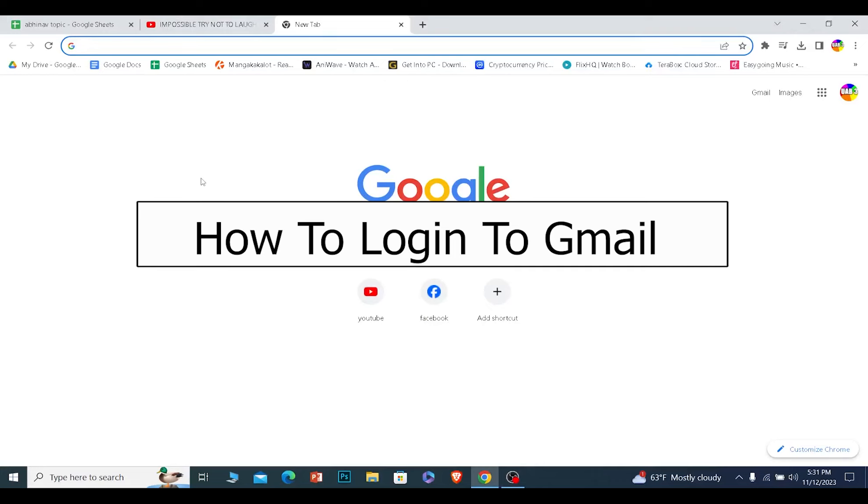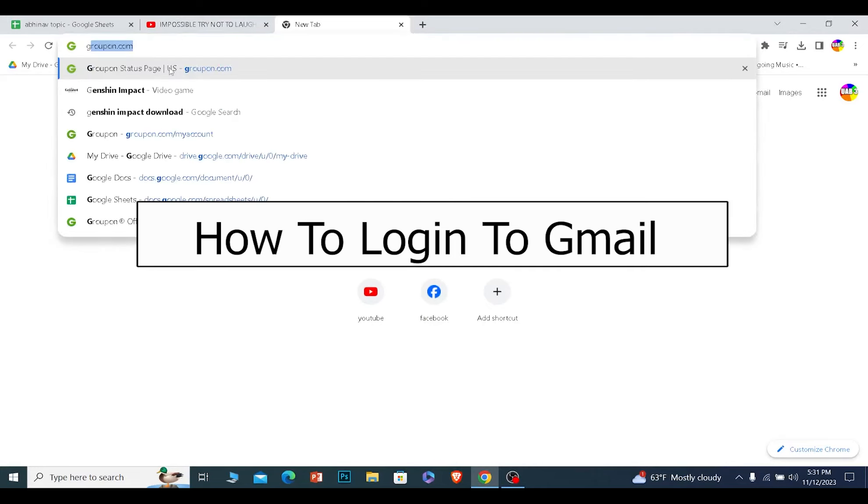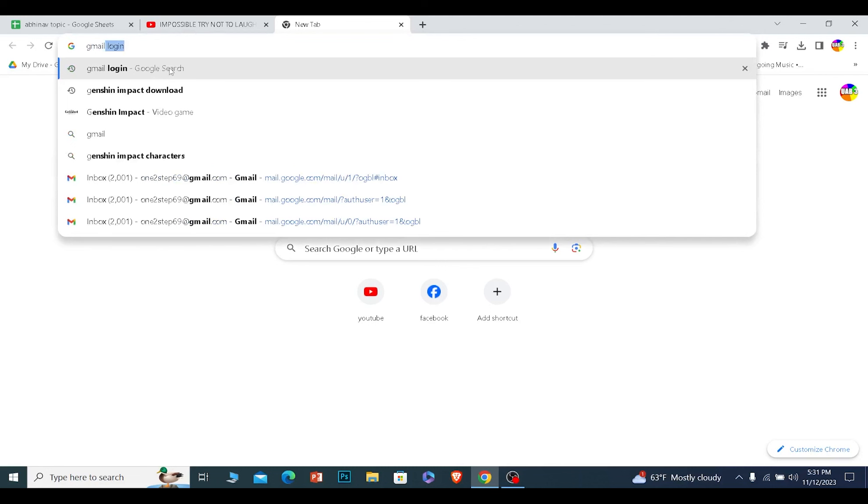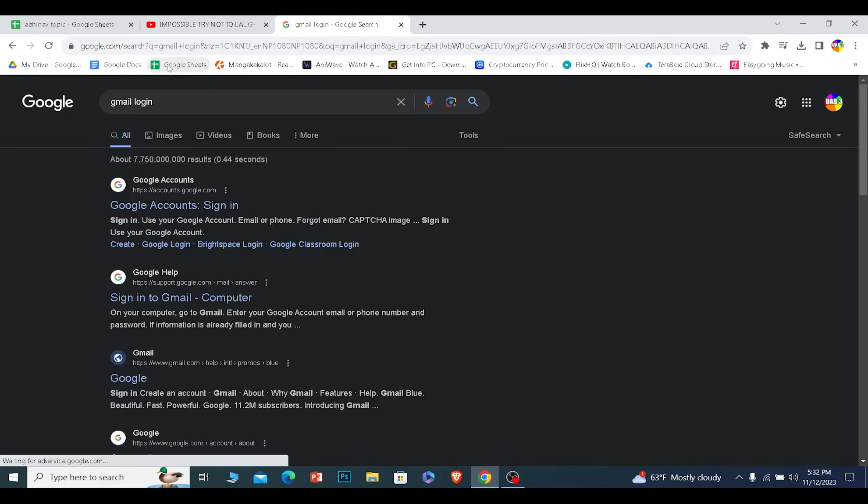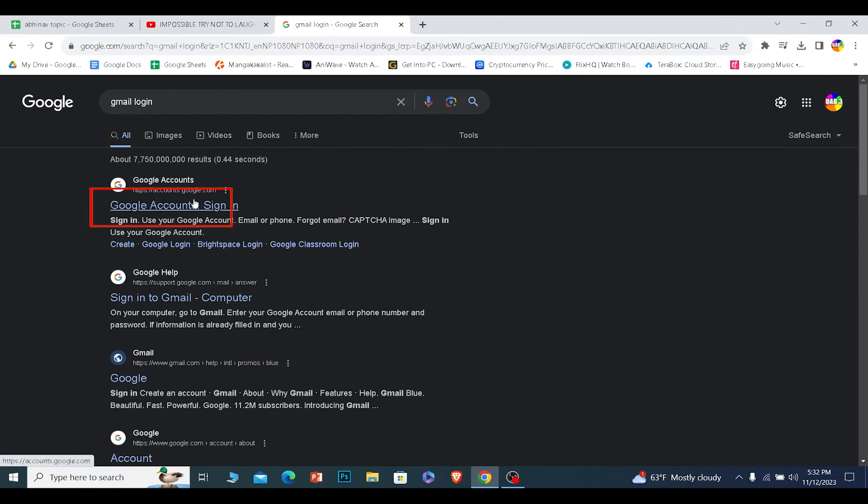Today I'll be teaching you how to log into your Gmail account. For this, you want to search for 'Gmail login' on your browser and click on the first option where it